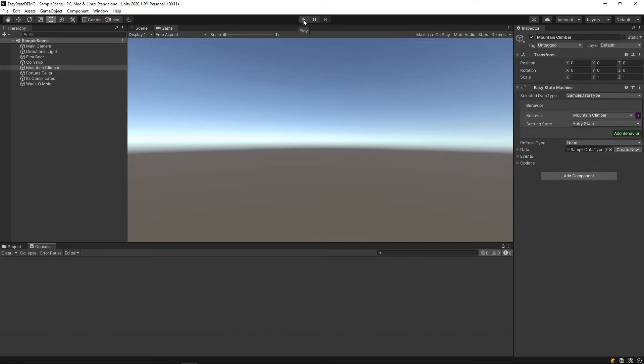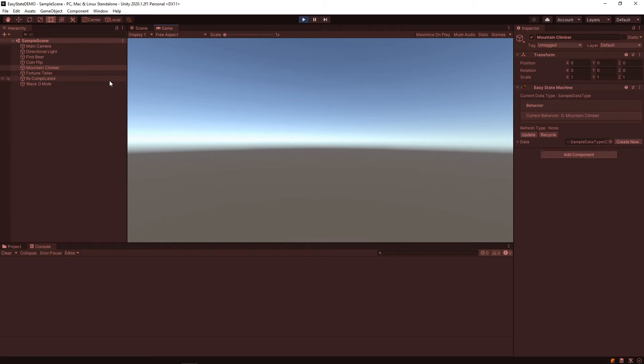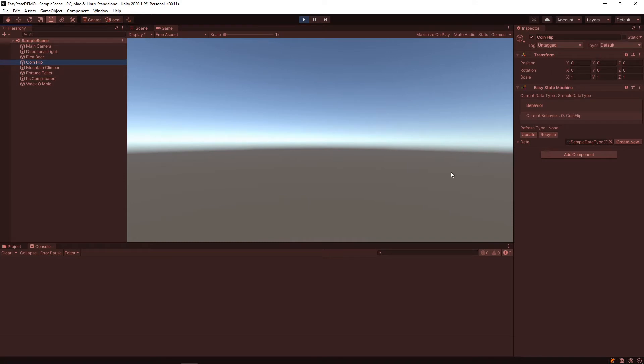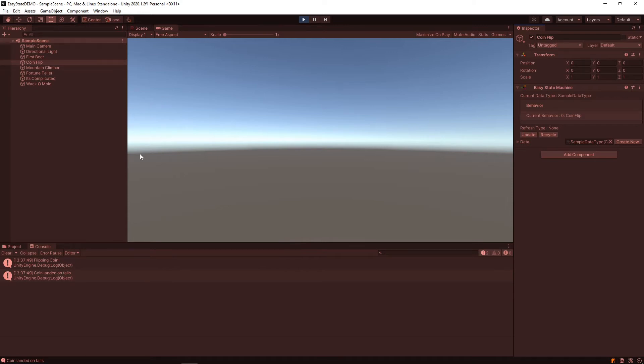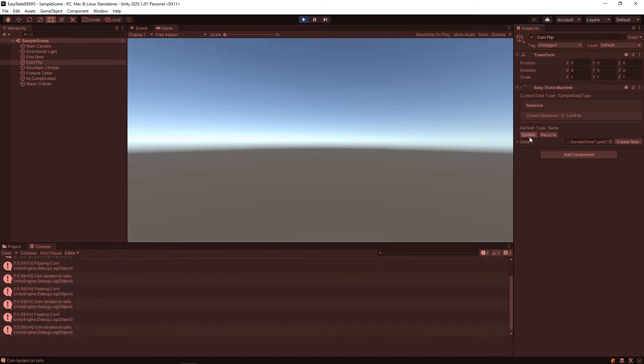So if we click play, nothing will happen because I don't have any of these state machines actively refreshing. In order to make things happen, you have to select the state machine you want to update and then run over to the inspector and click update. For each of these behaviors, you'll be getting slightly different messages. You can see printing out in the console, this particular behavior simulates a coin flip. So as you update it, it'll continue to print different messages to the console.